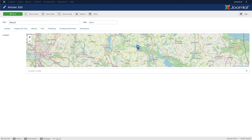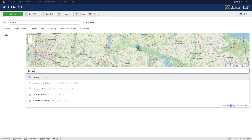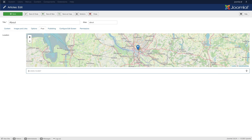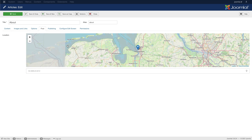Since Joomla doesn't provide a location field and we couldn't find a third-party plugin, we created one ourselves. Now you can have an interactive map interface to select a location in your Joomla articles. Of course, the new field can be directly mapped into the UTheme Pro map element.